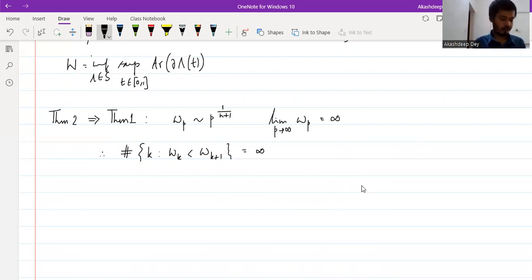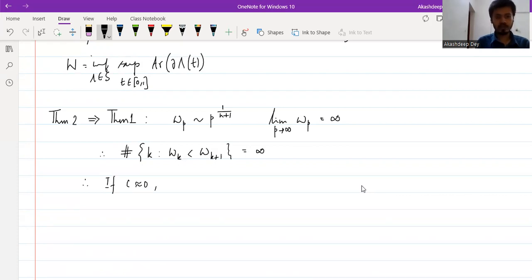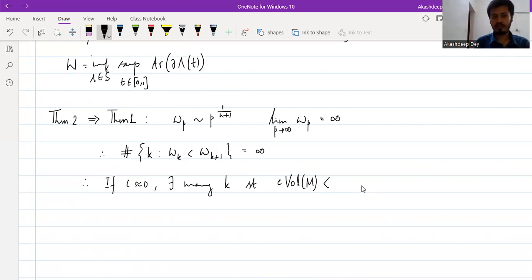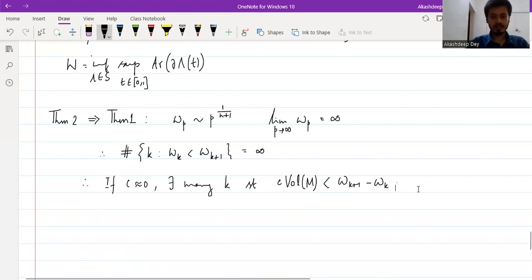This set has infinitely many elements. Therefore, if c is sufficiently small — if c is very small — there exist many k such that c times volume(M) is less than the difference ω_{k+1} minus ω_k. And Theorem 2 says that whenever this condition is satisfied, we have a cCMC hypersurface. Therefore, for small c, there will exist lots of cCMC hypersurfaces.